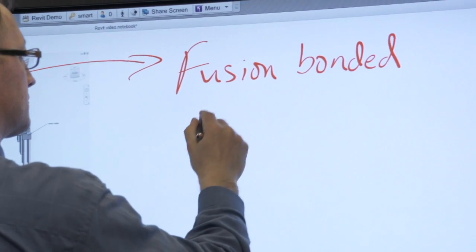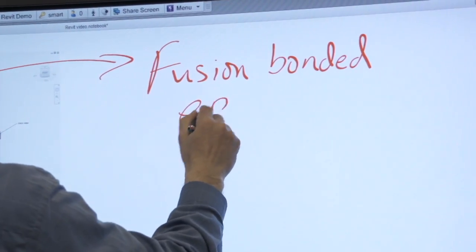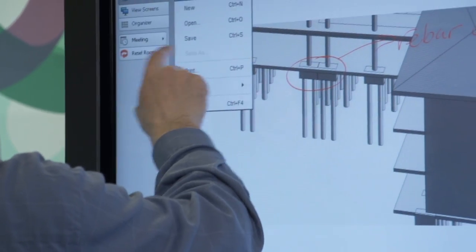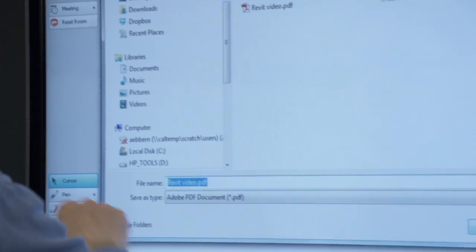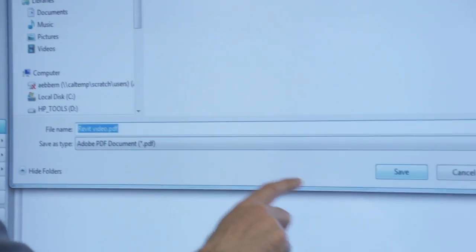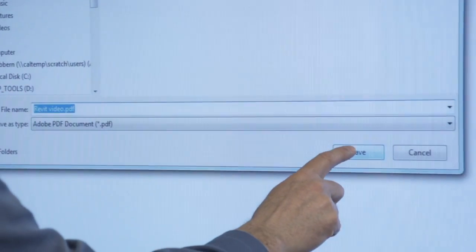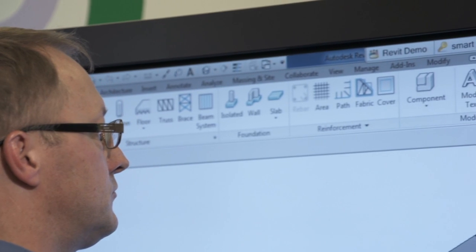You can save any notes made on the interactive whiteboard using Smart Meeting Pro in a variety of formats, including PDF and PowerPoint, for distribution to your team members.